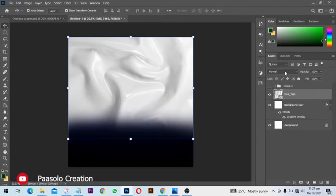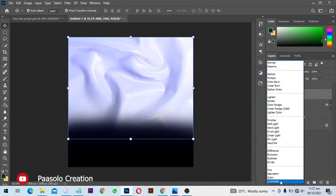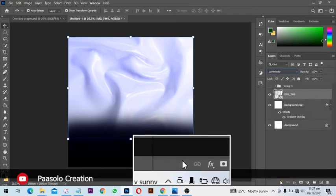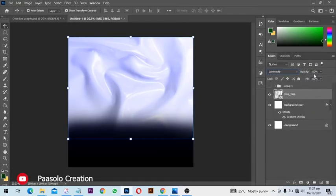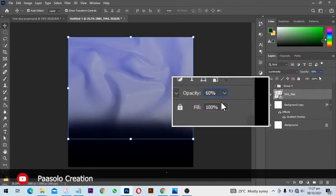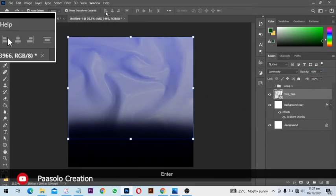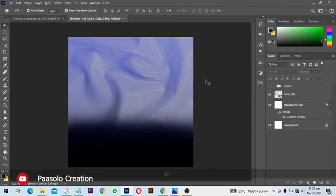Then we are going to change the blending mode from normal to luminosity, and we are going to reduce the opacity to 60 percent, just like so. Click on Enter and click on the move tool.